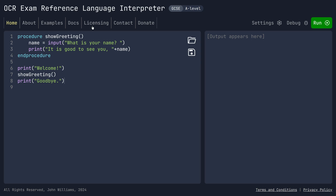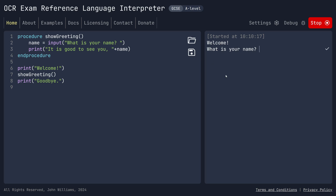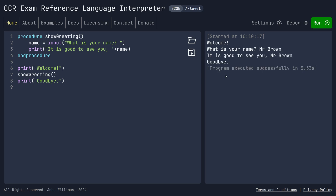Let's look at it running in this EOL interpreter. If I run this code, I first see 'welcome', then I see 'what is your name'. I type 'Mr Brown', press enter, it says 'good to see you', then it says 'goodbye'. We need to understand and really visualize the order in which this has been done and what the computer is doing when the code is running.